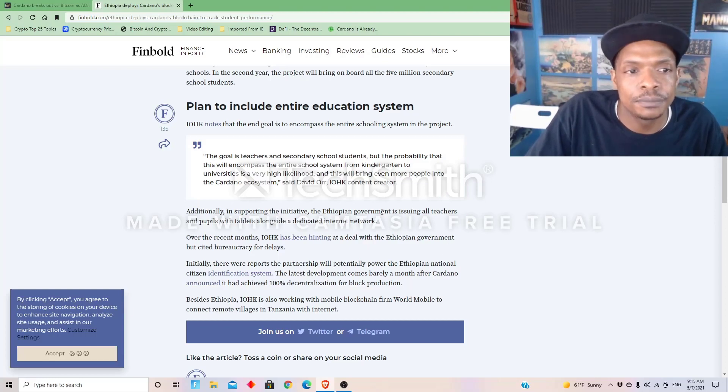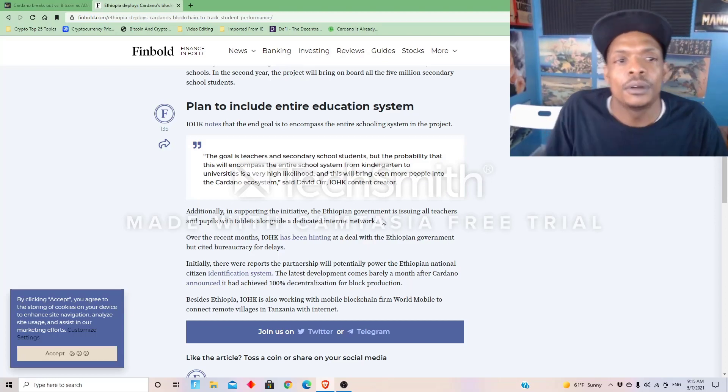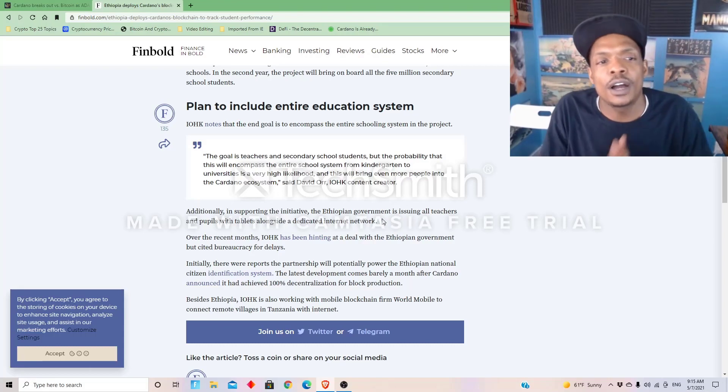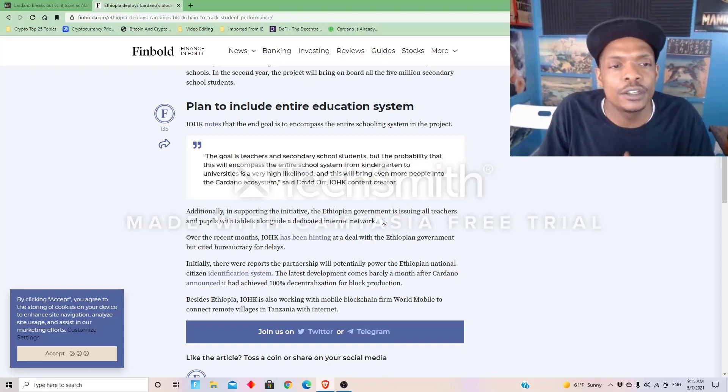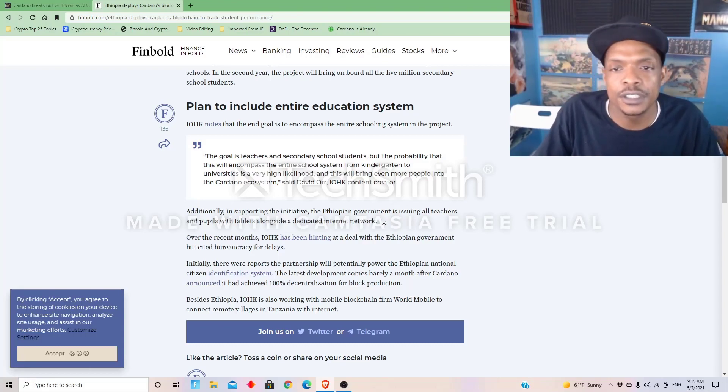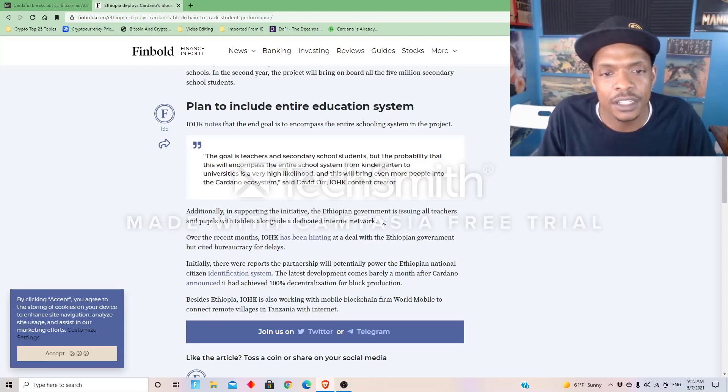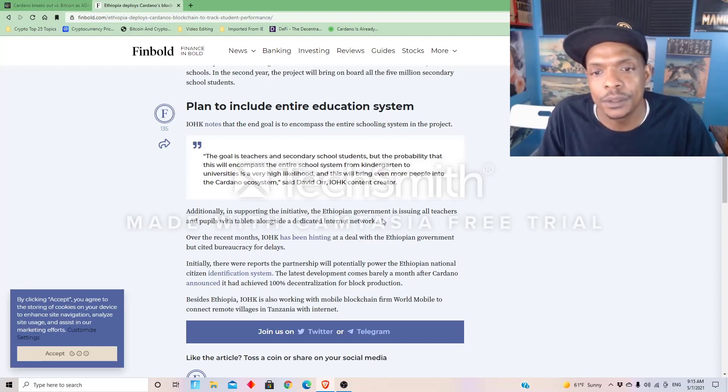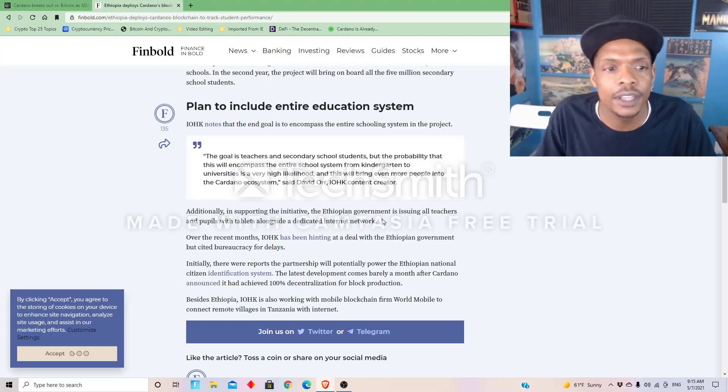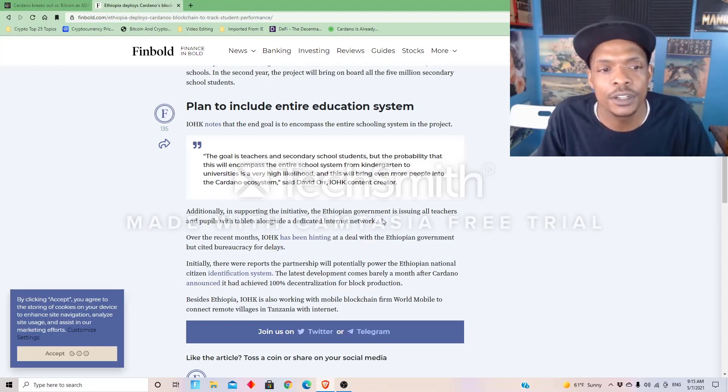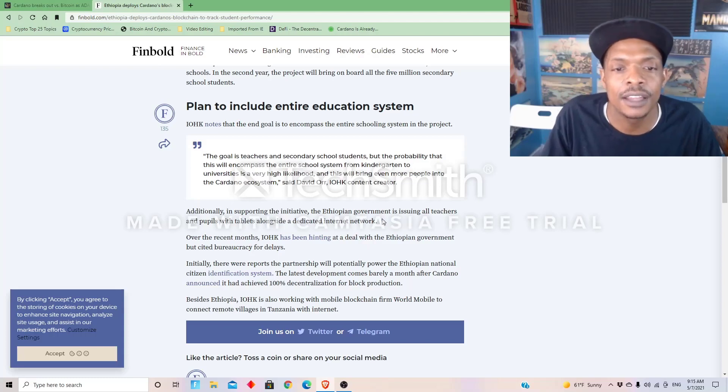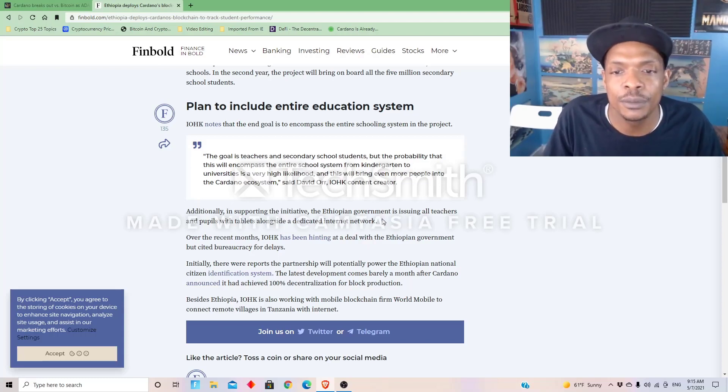So, in addition, IOHK notes that the end goal is to encompass the entire schooling system in the project. The goal is teachers and secondary school students, but the probability that this will encompass the entire school system from kindergarten to universities is a very high likelihood. And this will bring even more people into the Cardano system, said David of IOHK.